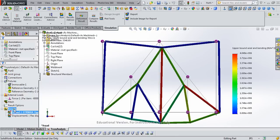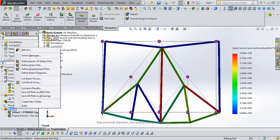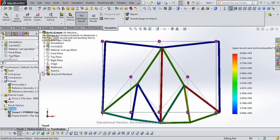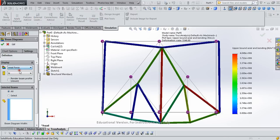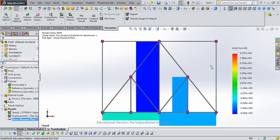And there's the deformed shape, which is neat to look at, but not what we were asked to look at. What we need to know are what are the internal beam forces. Two ways to do it. We can look at the beam diagrams and look specifically for the axial force in newtons for all of the beams. Click OK.